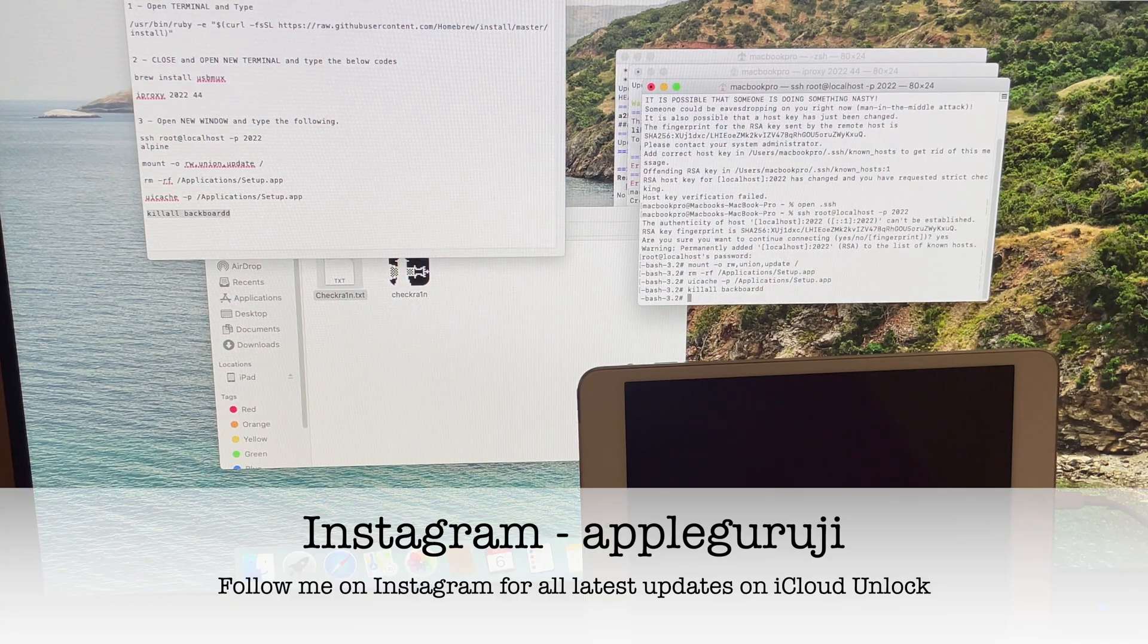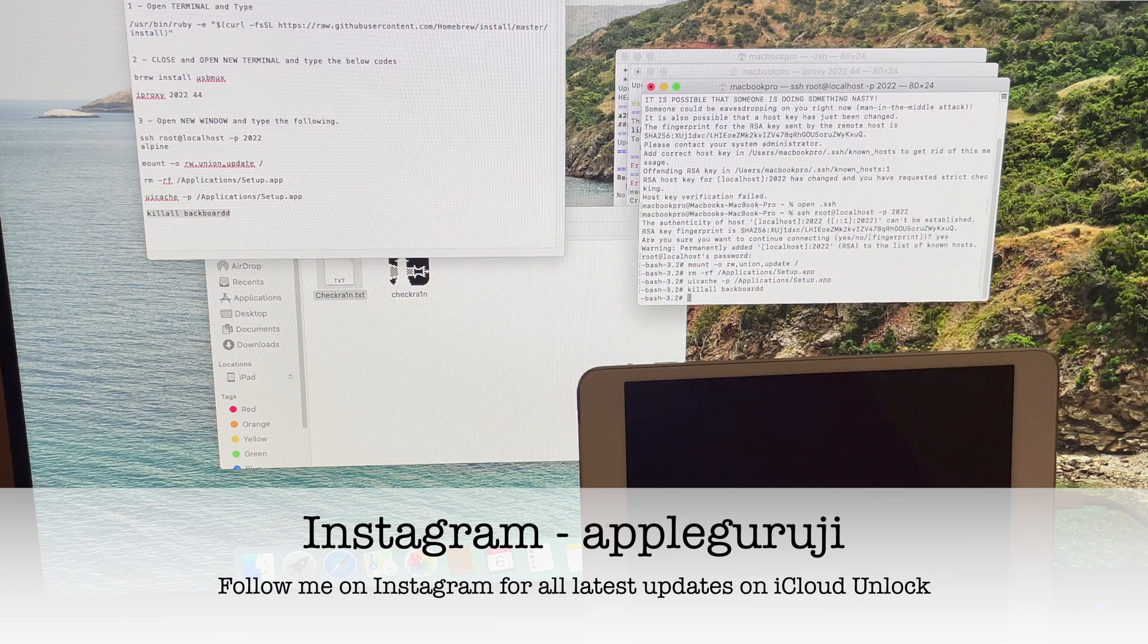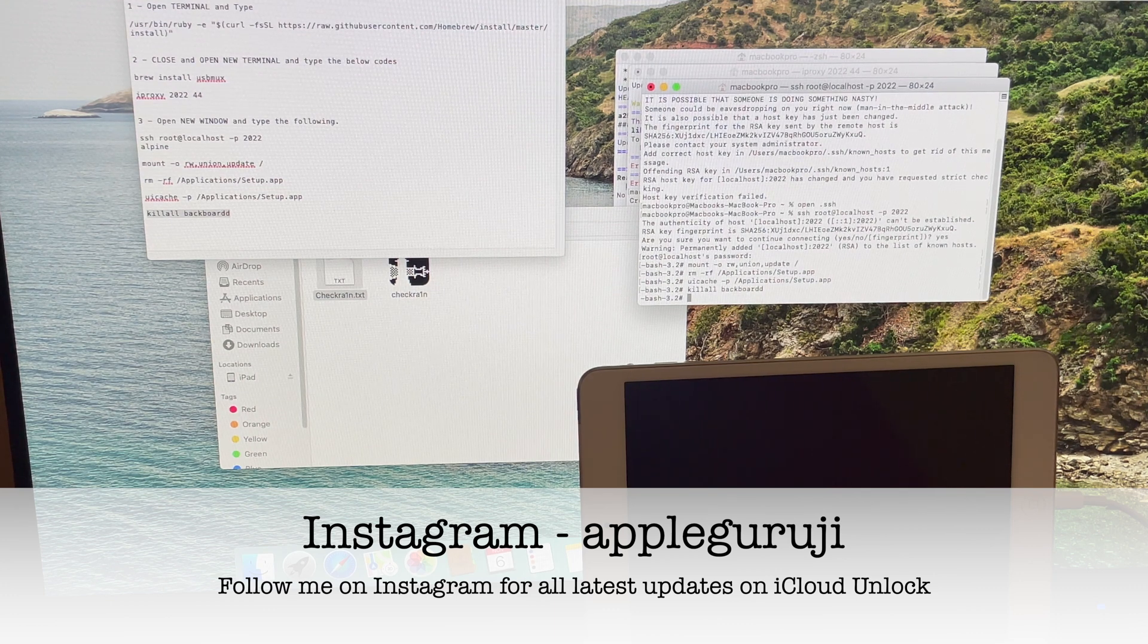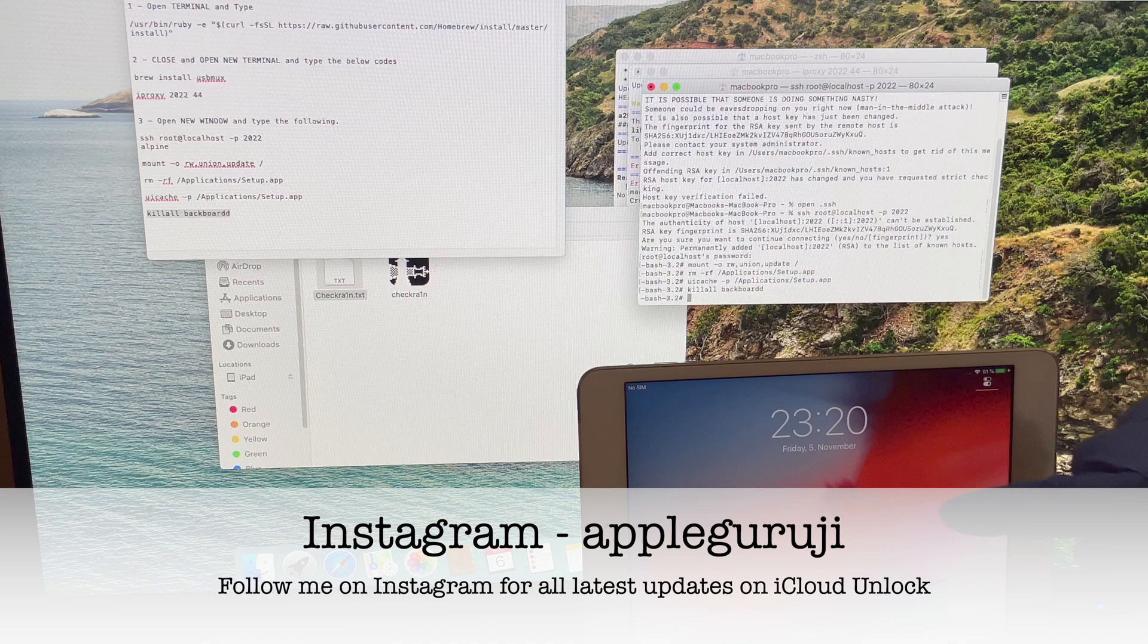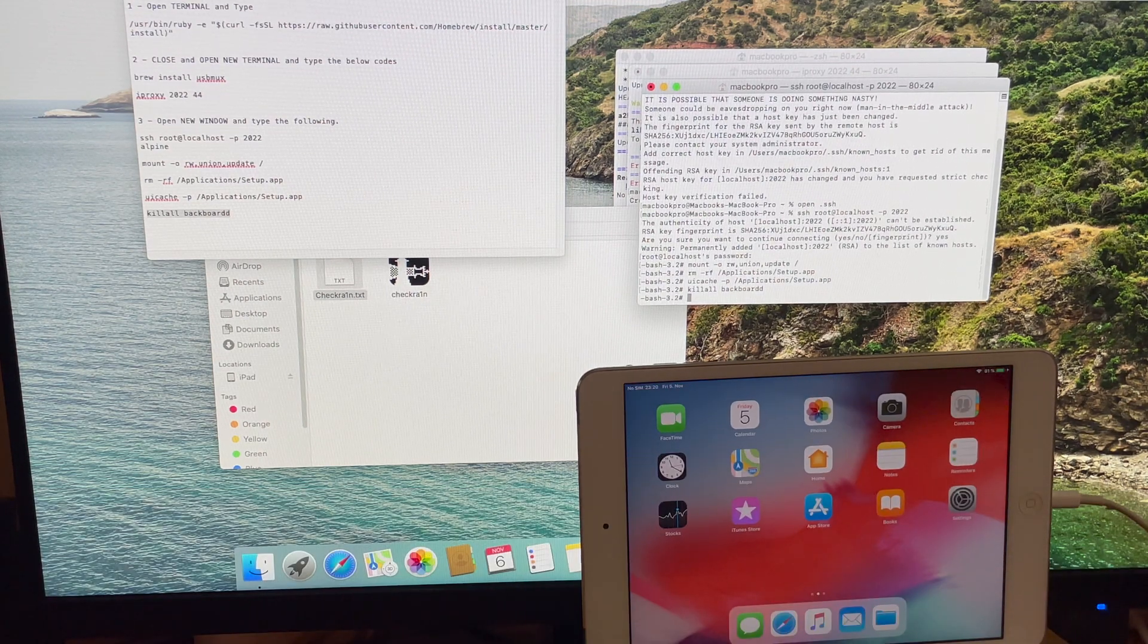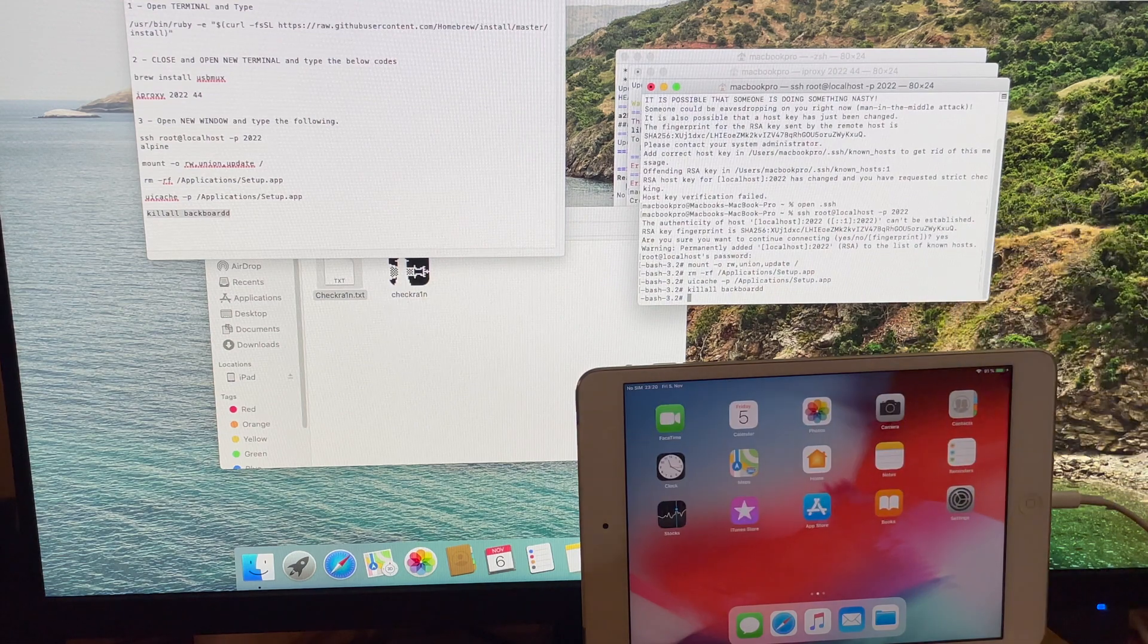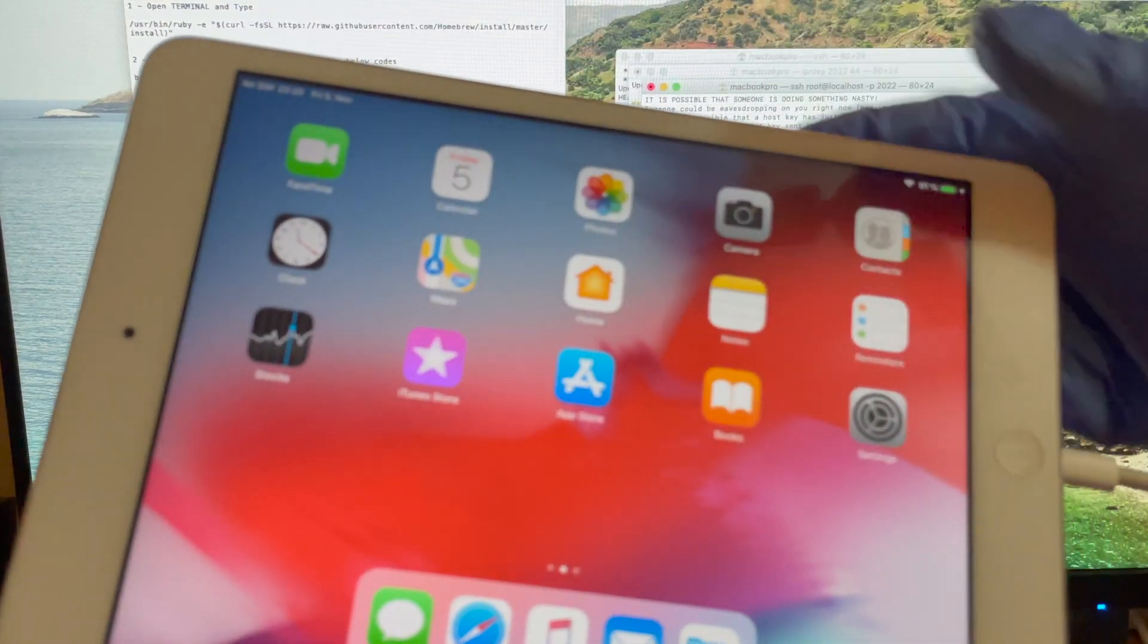Once you enter the kill all command, the phone re-springs. Your iPad is now iCloud bypassed. You can use all the applications and download new applications using the App Store. You can even restart your iPad without any problem. It is a permanent bypass method.